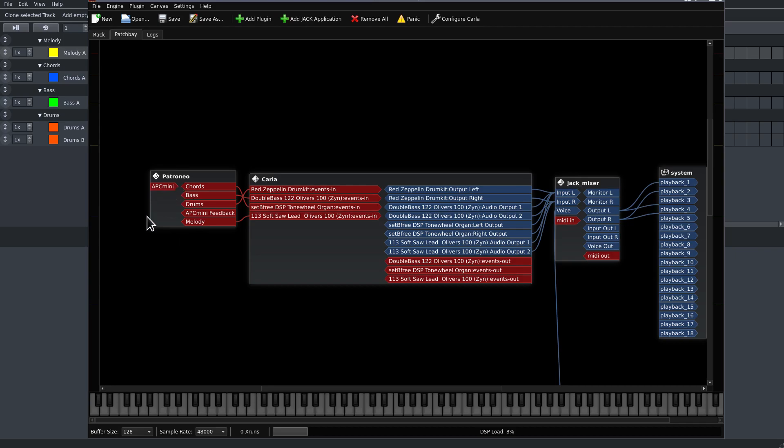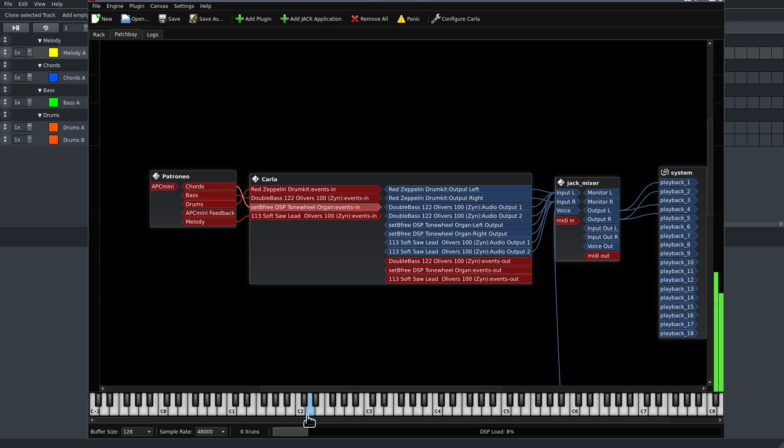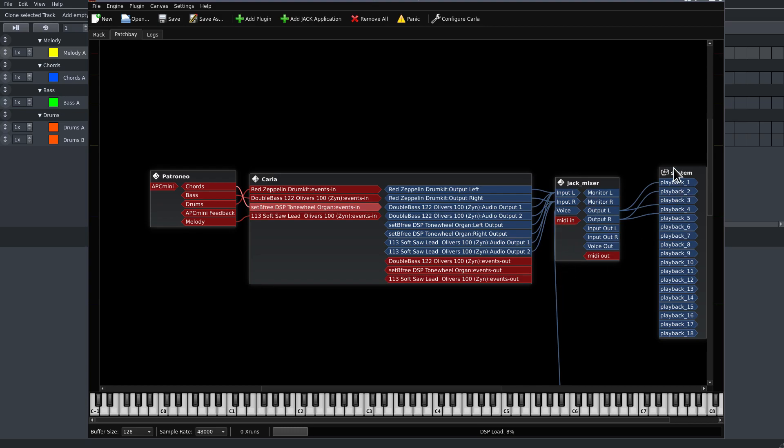Patroneo is on the left. You see here individual tracks. Ignore the APC Mini for now. We go into Carla with different instruments, and to the right we go into Jack Mixer for this video, but this would be your DAW or recorder or what you prefer, and finally to system out.